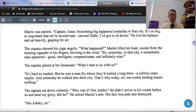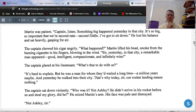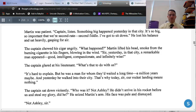Starting on page three: Martin was patient. 'Captain, listen. Something big happened yesterday in that city. It's so big, so important, that we're second-rate, second-fiddle.' He lost his balance and sat heavily, gasping for air. The captain chewed his cigar angrily. 'What happened?' Martin lifted his head. 'Sir, yesterday, in that city, a remarkable man appeared — good, intelligent, compassionate, and infinitely wise.' Notice the title connection there: the man. This is the man we're talking about — notice that we're not given his name.